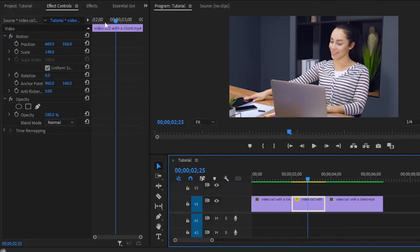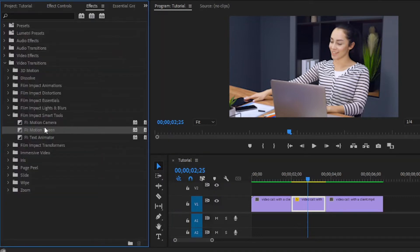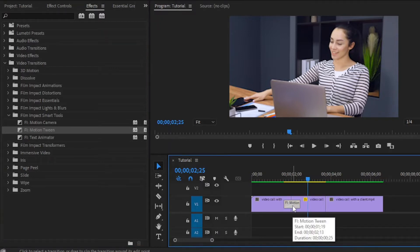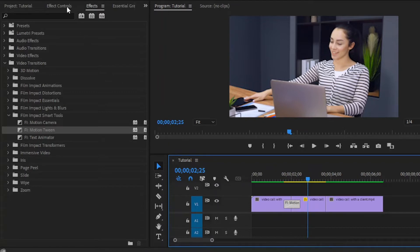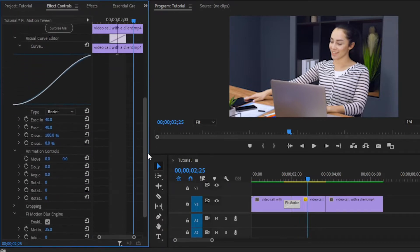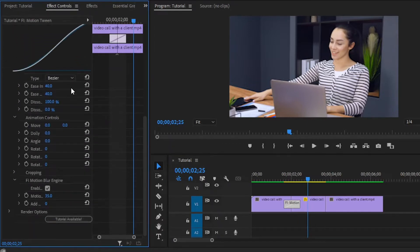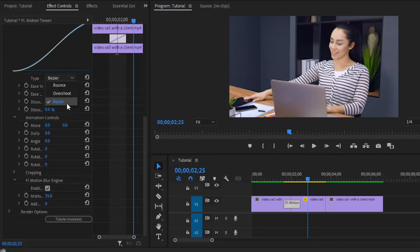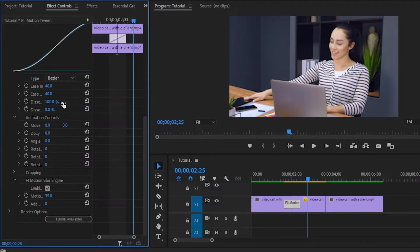Now move over to the effects panel to add the Motion Tween effect. Drag and drop this Motion Tween effect to this first cut point. Next, select this Motion Tween effect and move over to the effect controls panel. Here you can see the interface of the Motion Tween plugin. From here, we have to select Bezier. You can select any of them, but for my case I am going to select Bezier. Now let's preview the video.